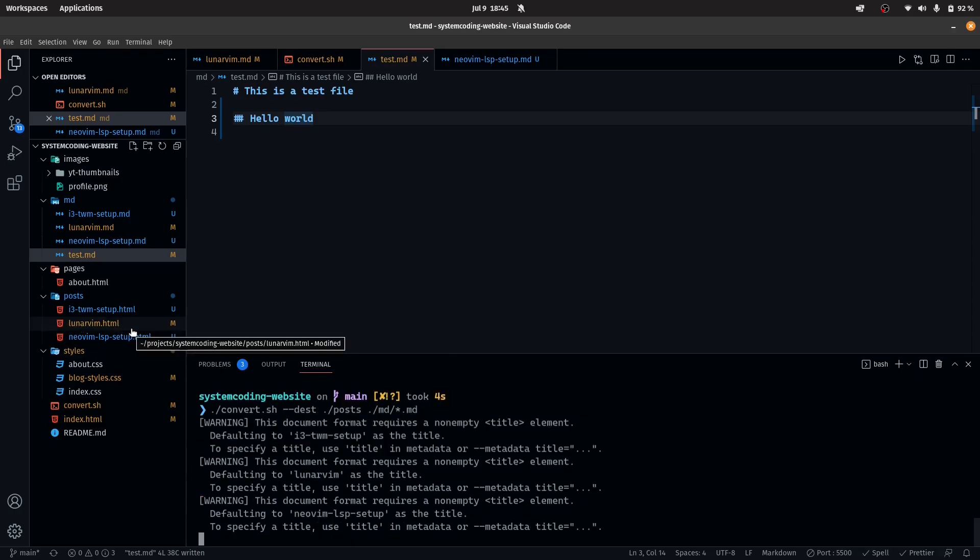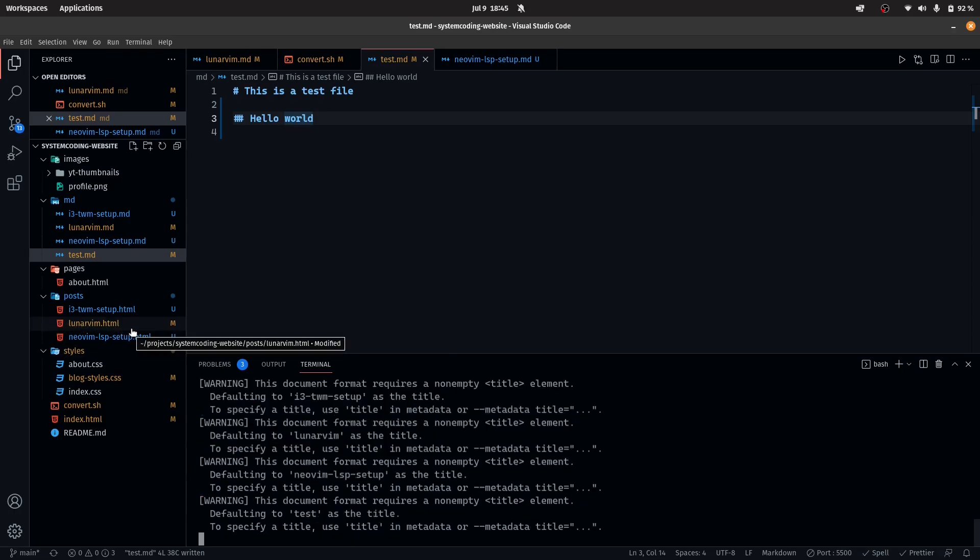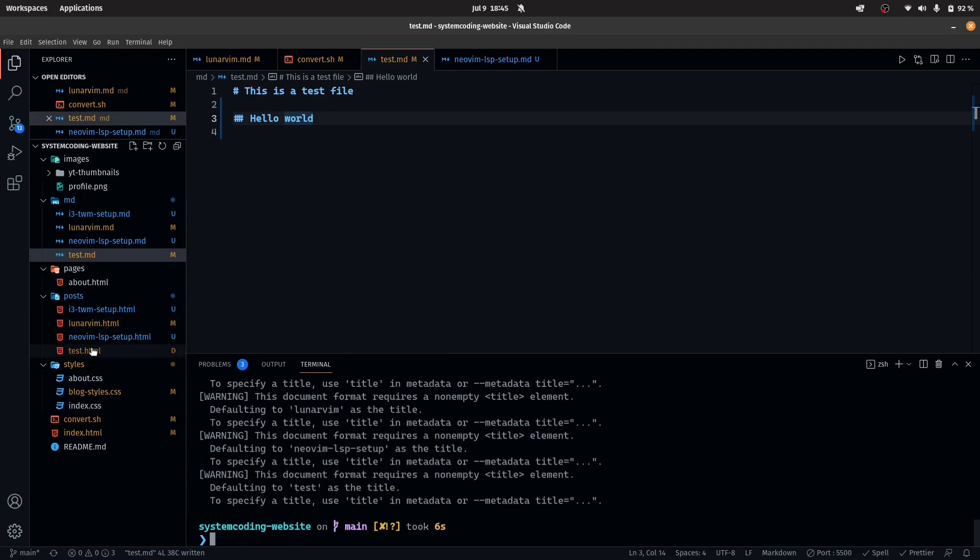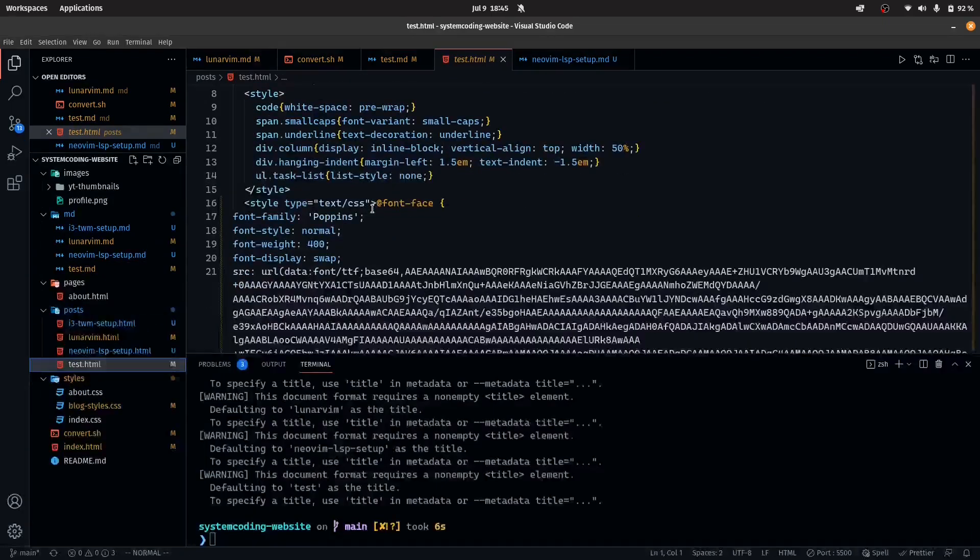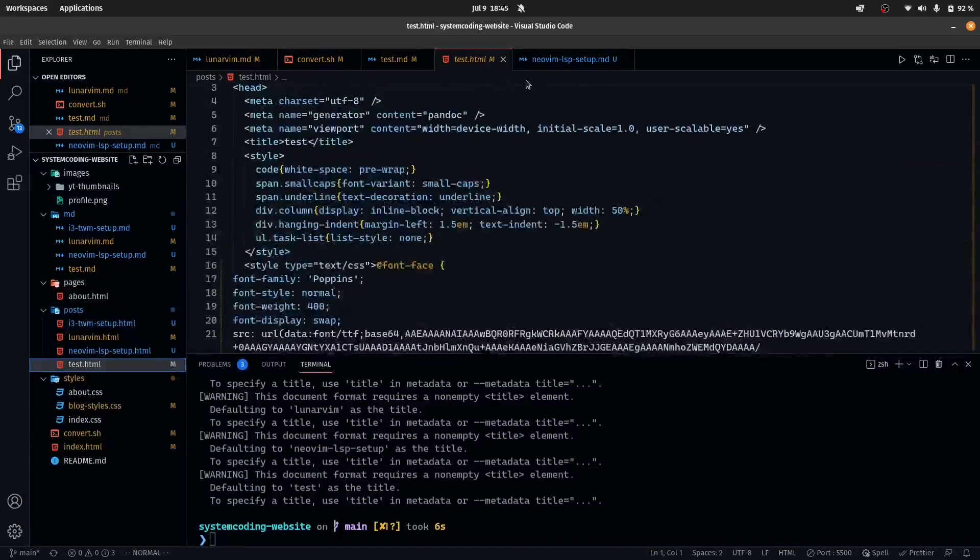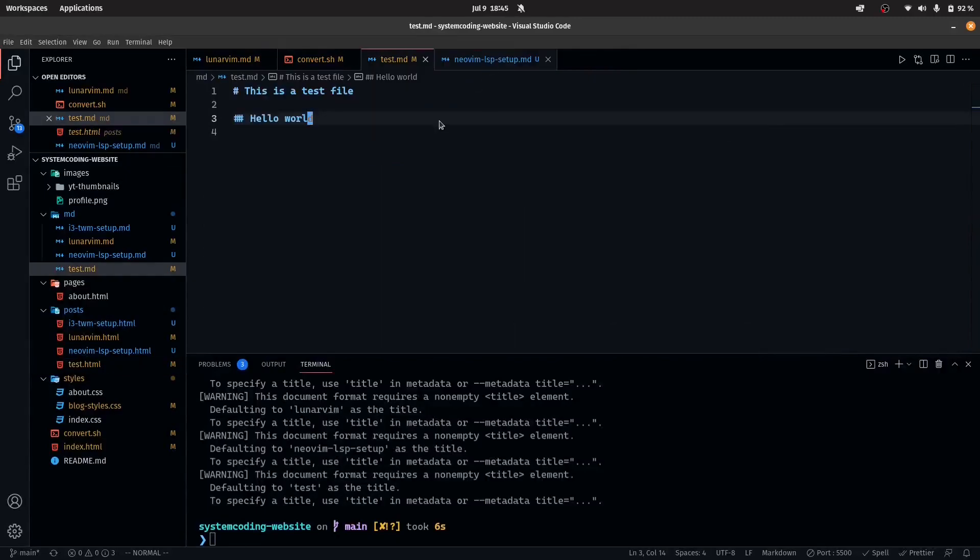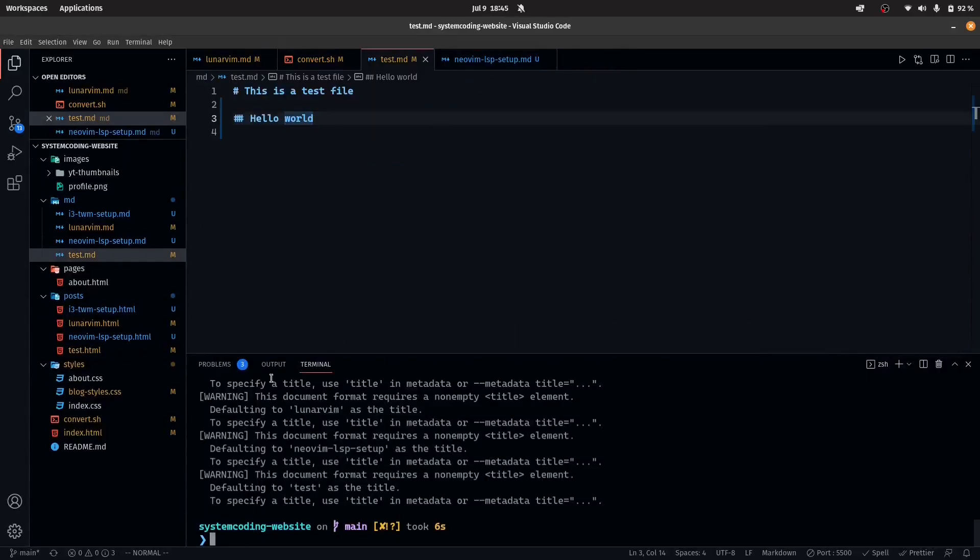If you wait, there you go. We have test dot html. Again, it's a bit slower than usual, but it should not be too bad. So that's pretty much how you could create a simple shell script and convert it into html.